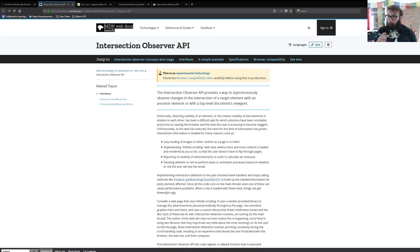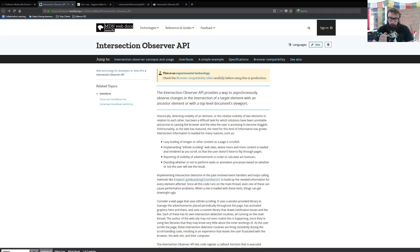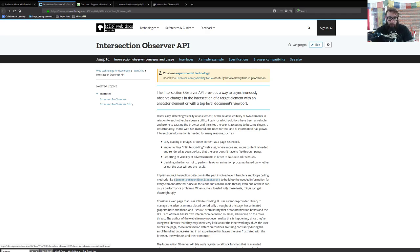Hey there, folks. Today I'm going to be talking to you about the Intersection Observer API. It's a pretty sweet new piece of JavaScript functionality that allows us to do a whole bunch of really cool things in not many lines of JavaScript.